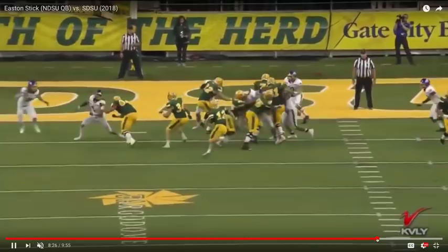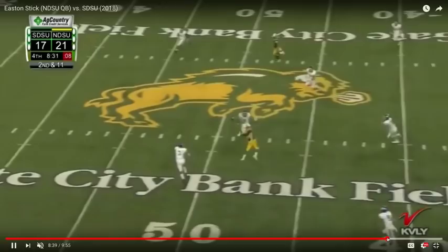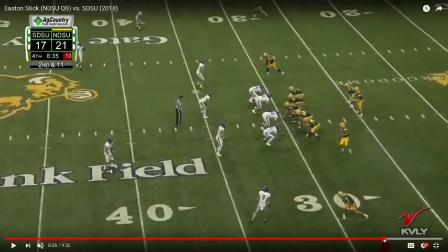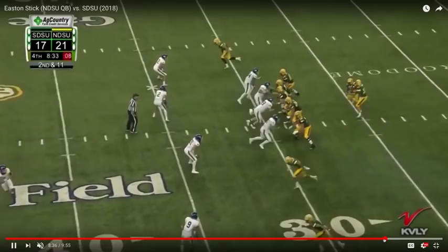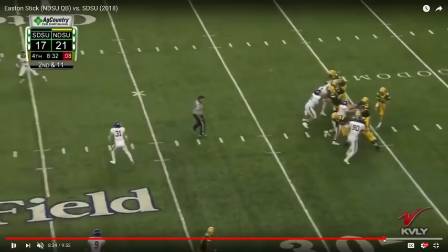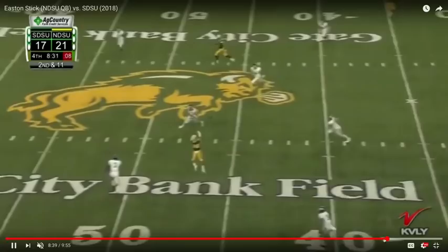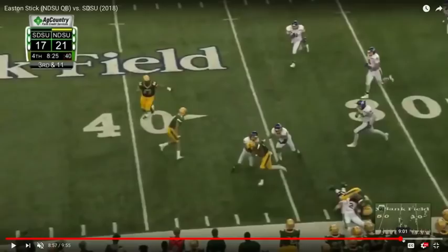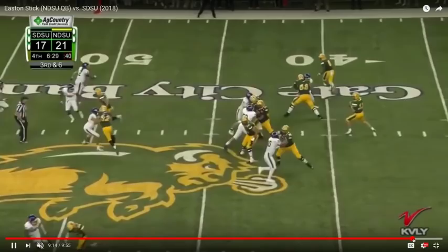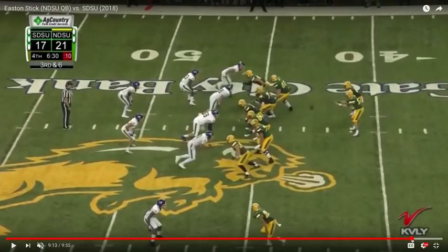He walks into the end zone on a designed run showing the ability to get north and south pretty quickly. Here's a throw by Stick. Middle of the field safety rotation, they rotate to a two-high look. We'd like to see Stick a little bit more decisive and quick with his feet on this — just maybe a half beat late. He needs to get the ball out a hair of a second faster, leading him into that defender. Stick throwing the swing route here, taking what's there. Then the pressure gets to Stick and he extends himself into oncoming rushers.